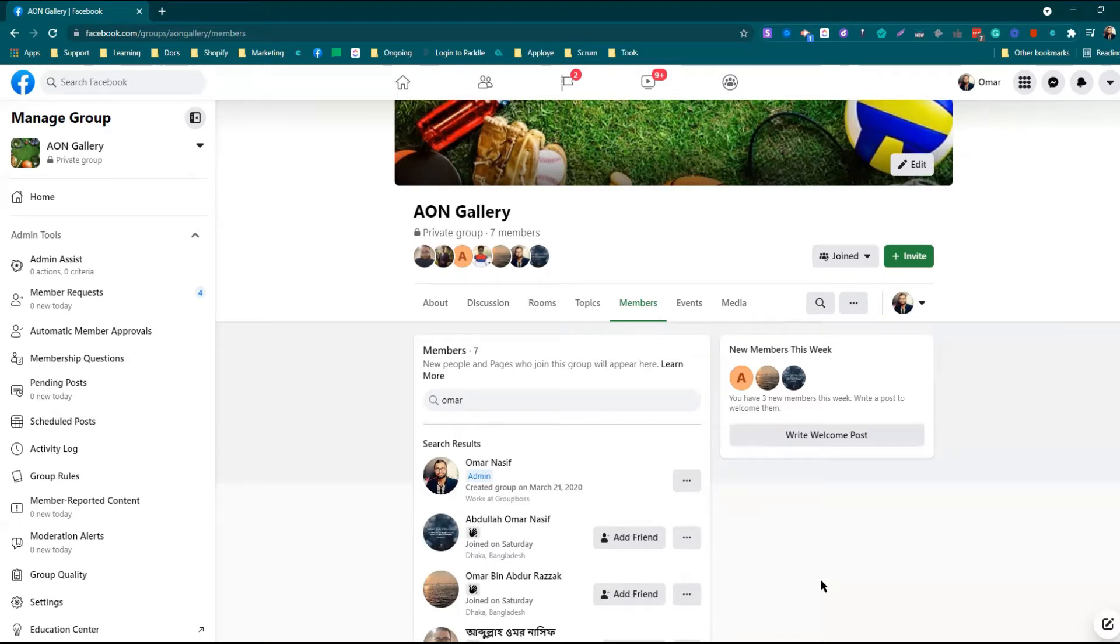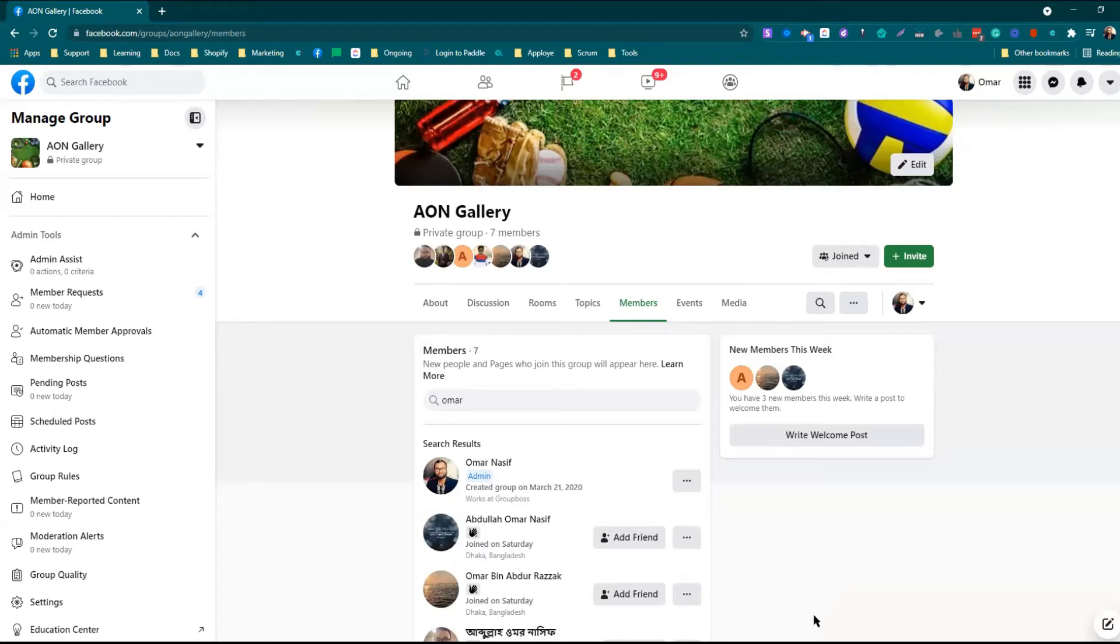You need to select previously whom you want to make the admin or moderator. If you are creating a Facebook group with a partnership, you can also invite the other partner to your Facebook group to become an admin or a moderator.